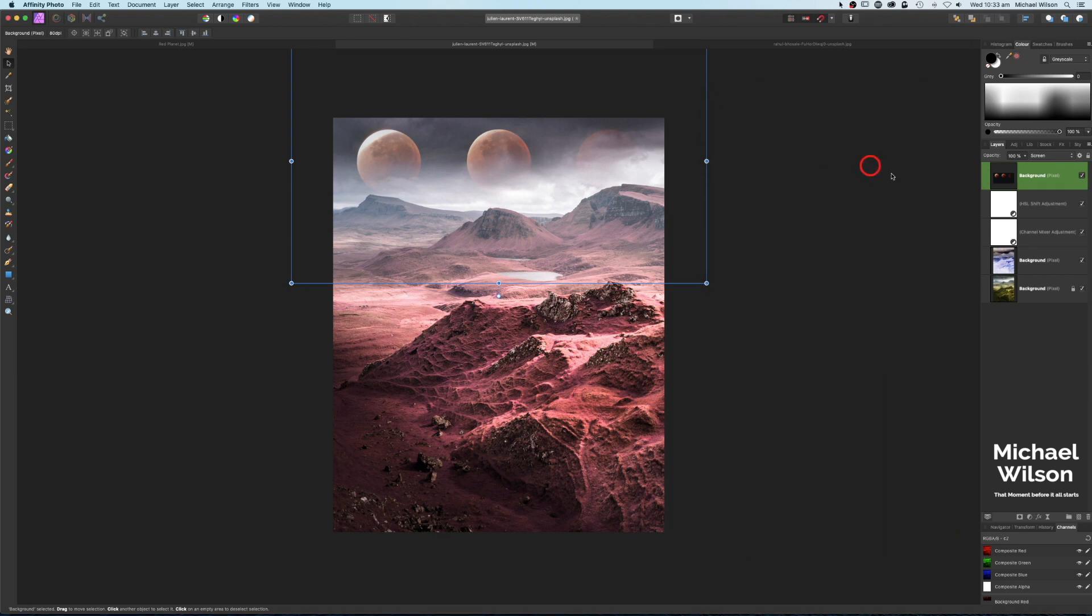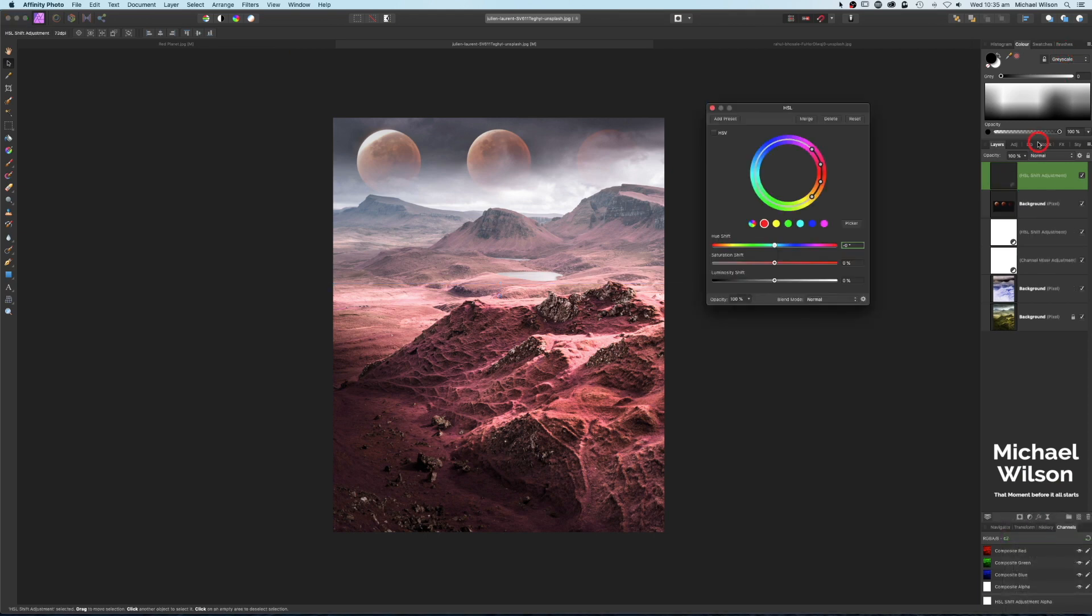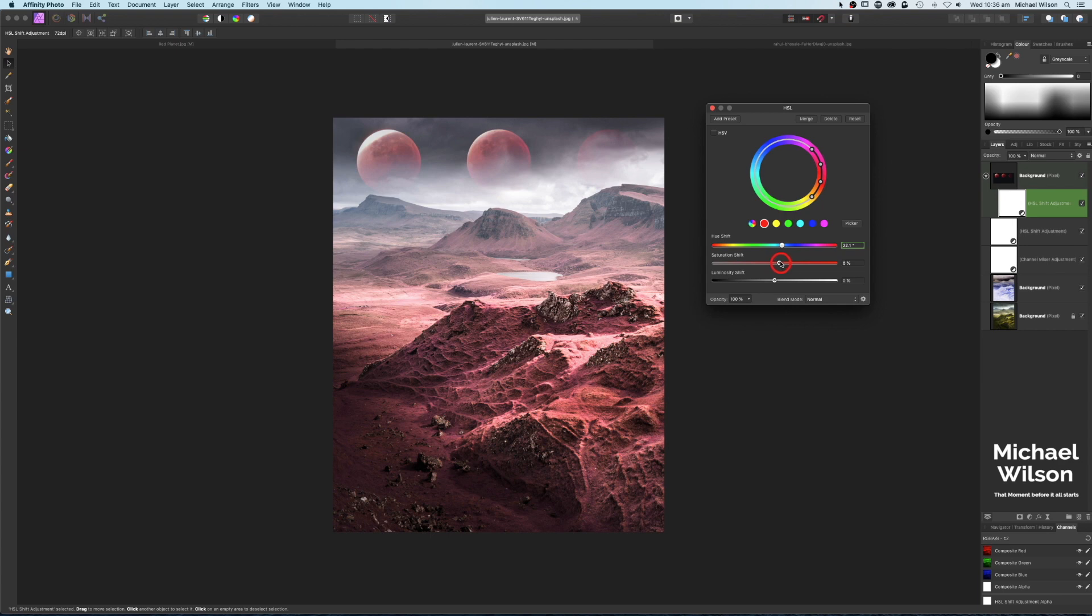Let's click off that, and on our planets layer here I'm just going to add another adjustment, another HSL adjustment. I'm going to clip that to the planets layer so it only affects the planets. Just targeting the reds again, and I'm just going to bring that up a little bit so we can get a bit of a closer color to our landscape. Maybe a little bit more saturation, and that's probably looking a little bit closer to the color of our landscape.